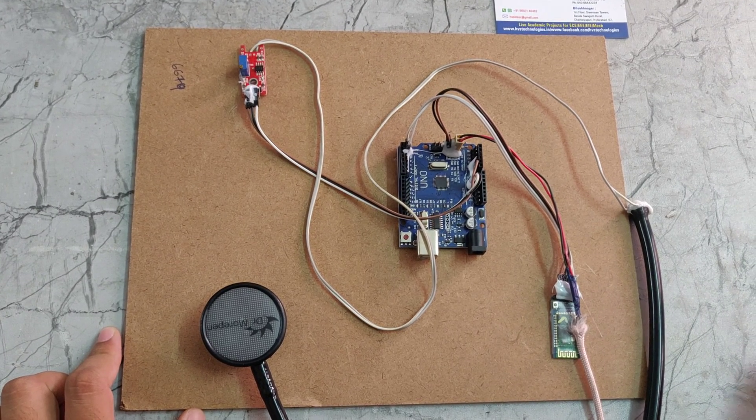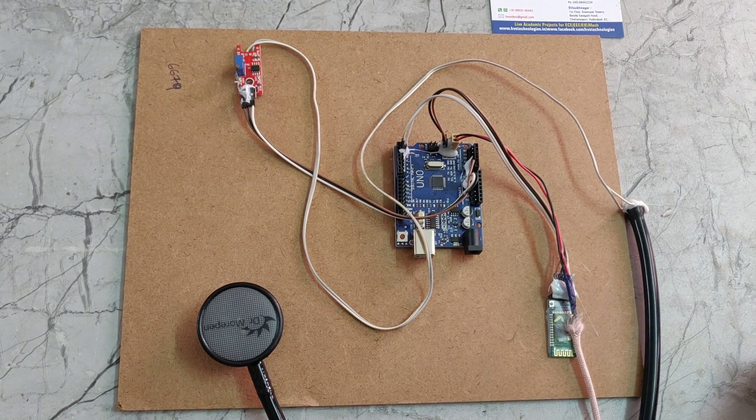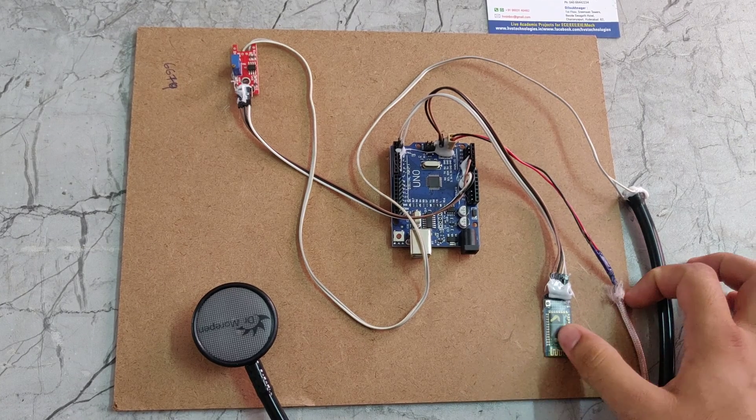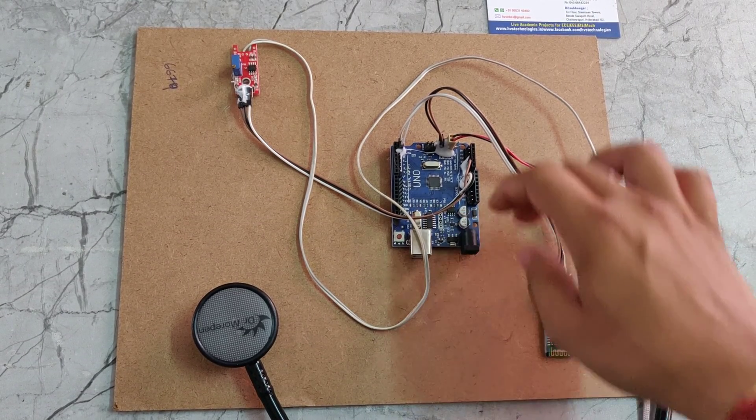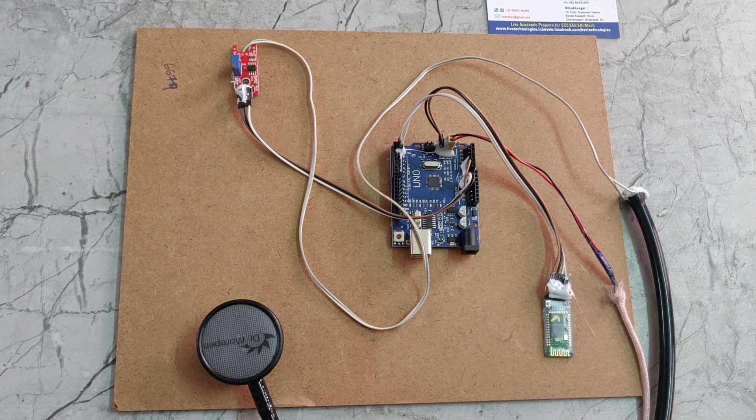Welcome to the project demonstration of wireless digital stethoscope. In this project we are using HC-05, Arduino Uno, sound sensor, and a stethoscope.